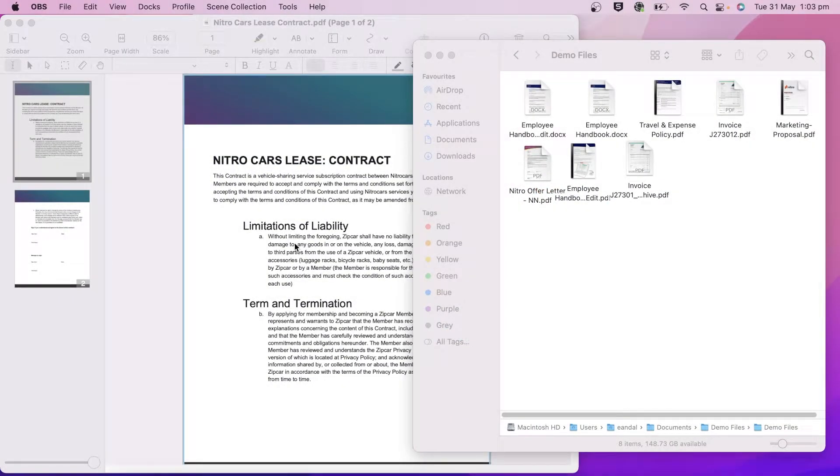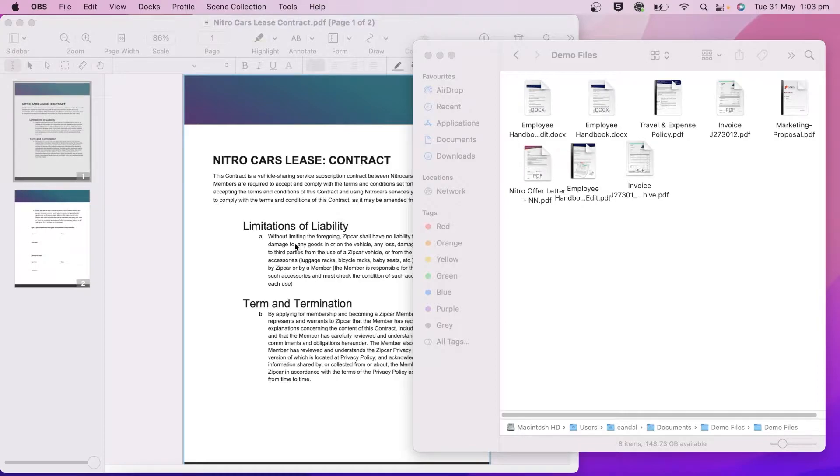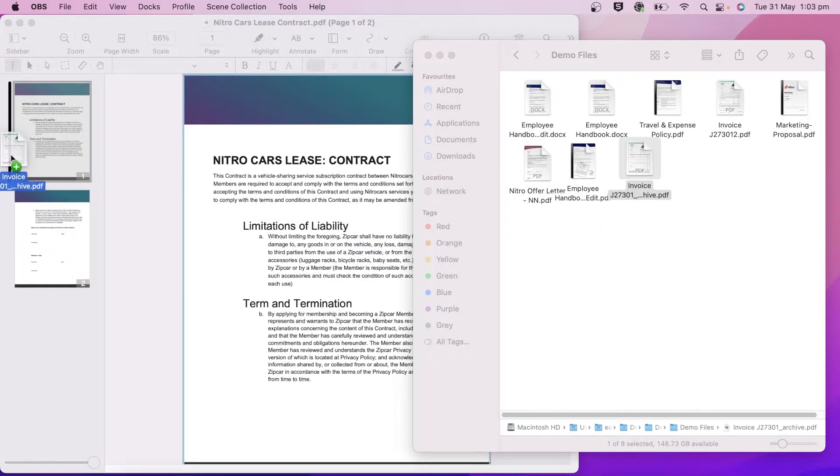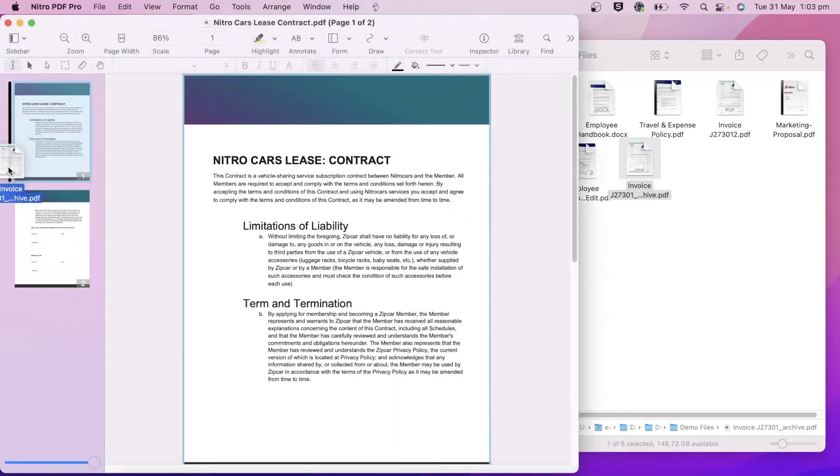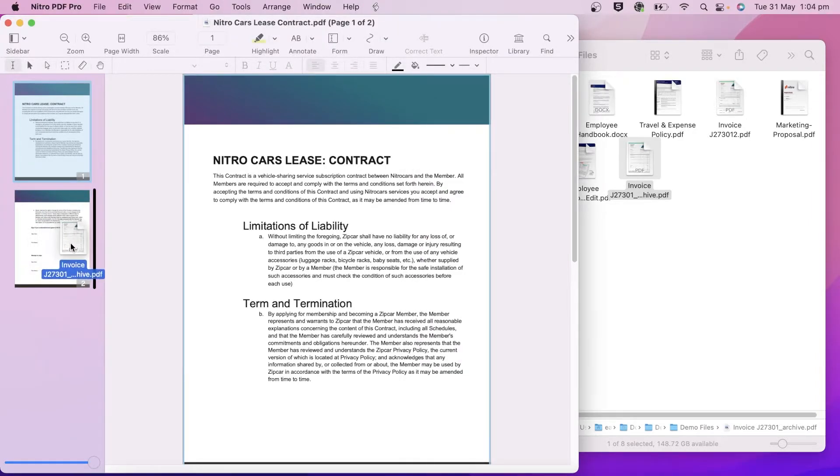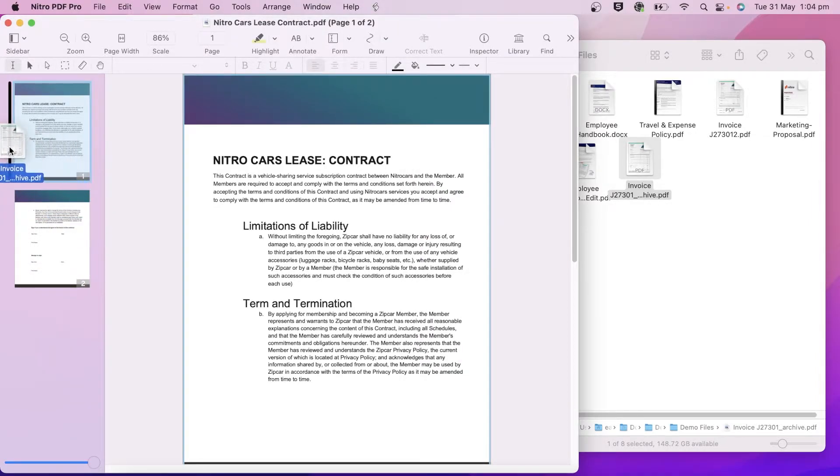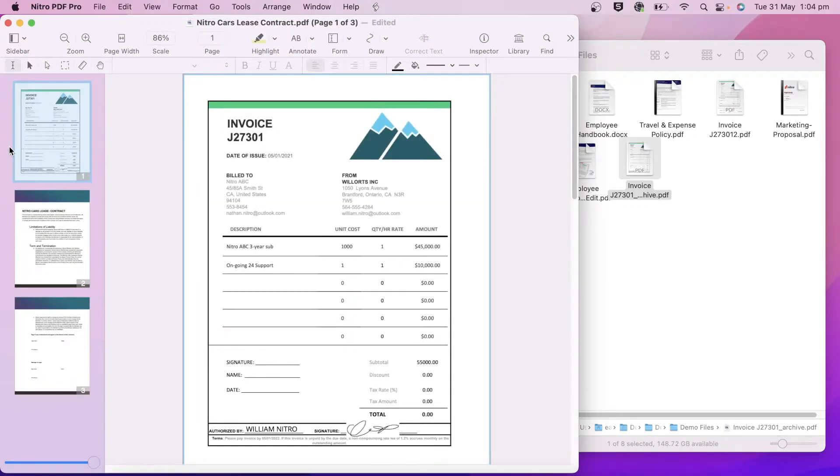To begin, have one of the PDF documents you want to combine open. Drag and drop a file or multiple files into the sidebar. Note, you can place the documents in a specific page depending on your cursor position.